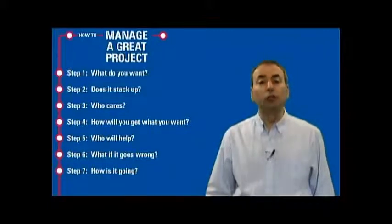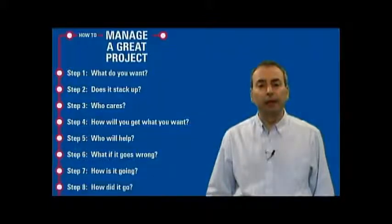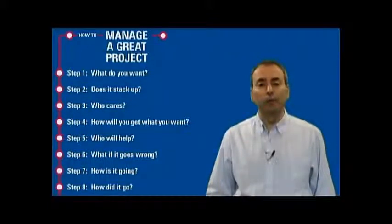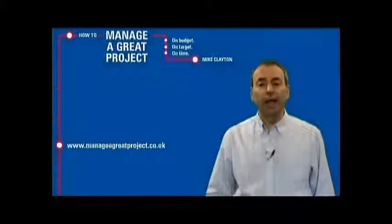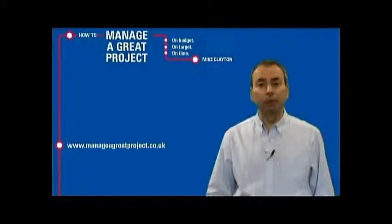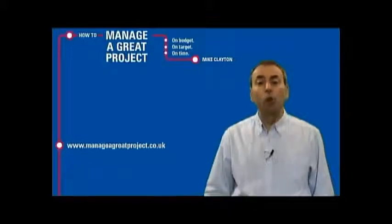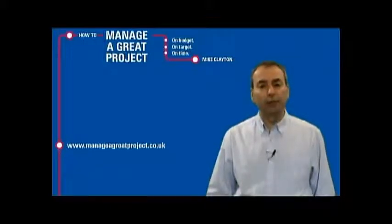...and control during the delivery of your project. And finally, how did it go? Close your project down in an orderly manner. Eight simple steps to help you make managing a great project simple.